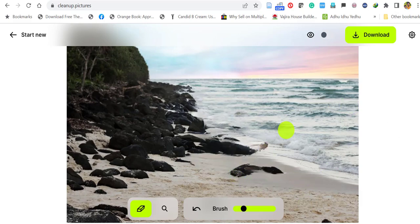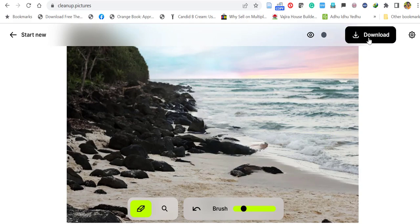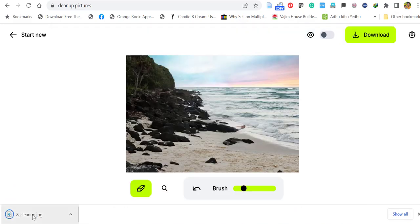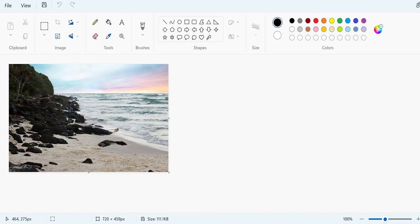When you finish your work, you can download the image by clicking download. Let's open the image and see. Wow, all the objects you wanted removed are gone.